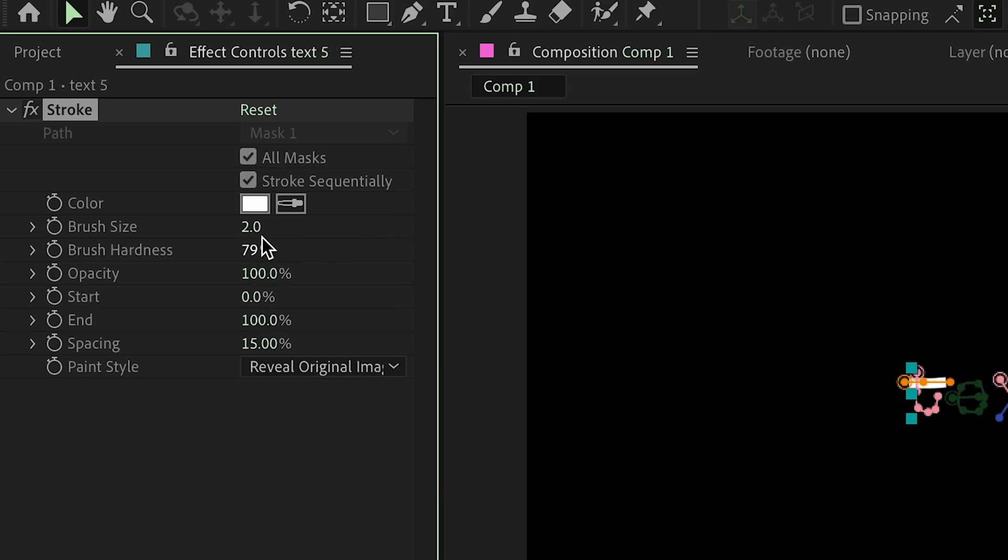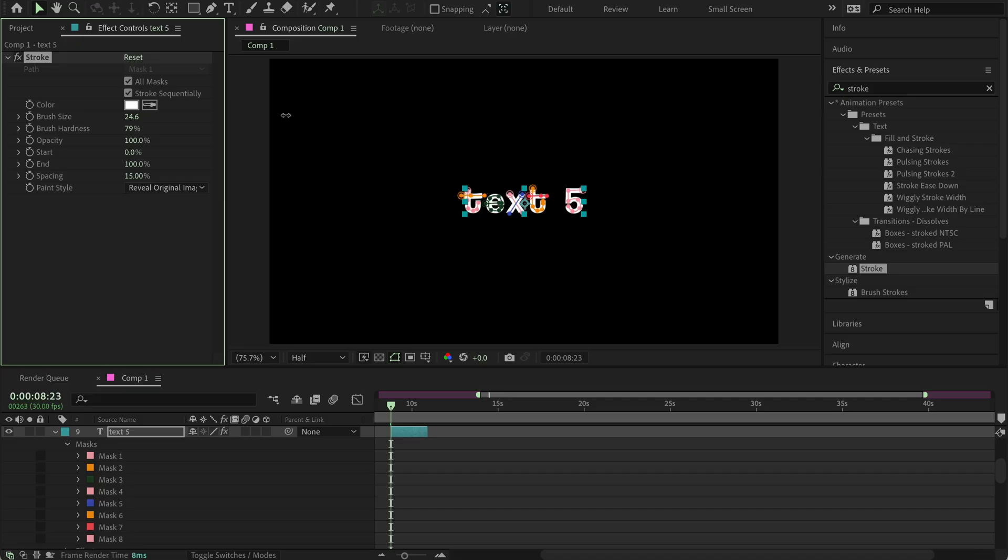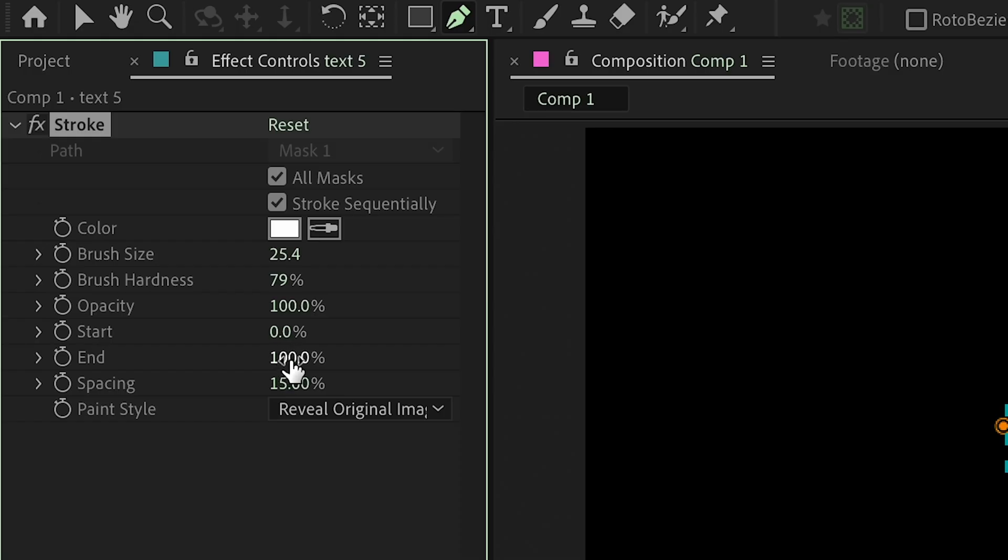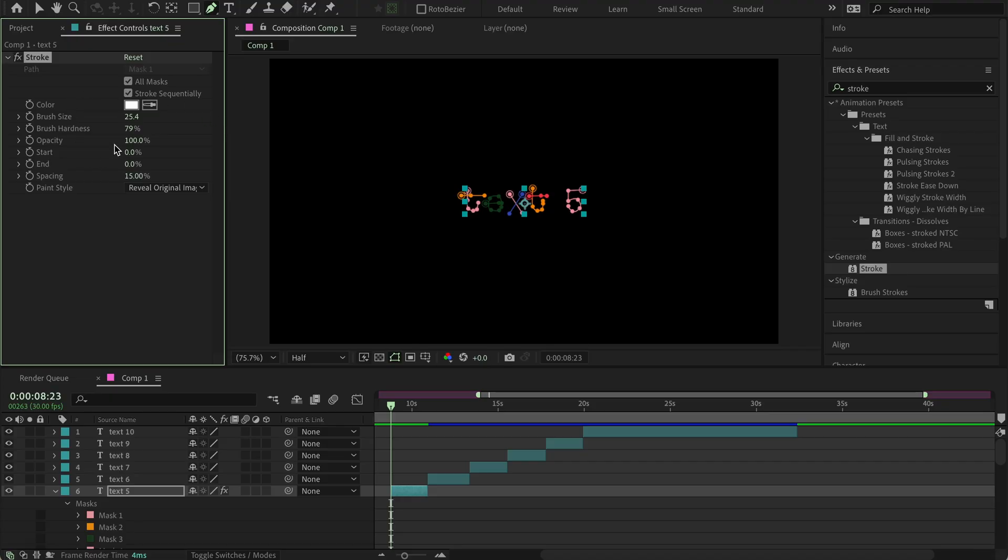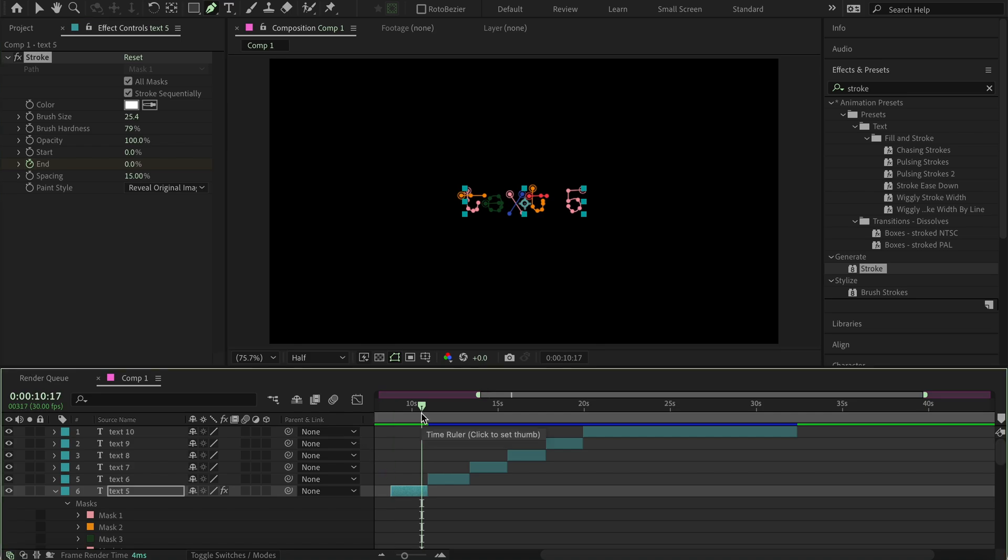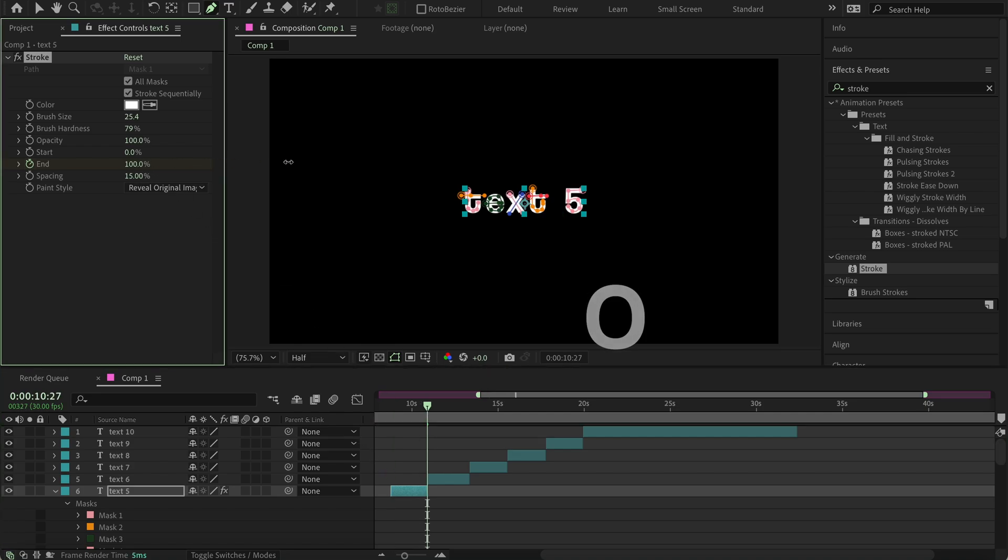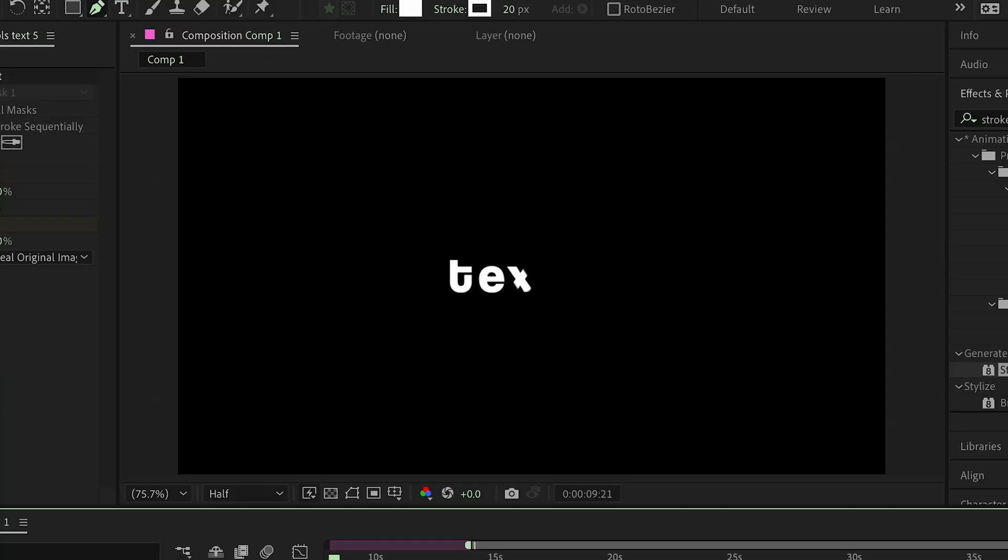And brush size right here depends on how big your text is and how much you want it to type out, how big you want the letters to be. So now that your start is at zero and end is at 100, you want to do this right here. And then you can basically just set a key from here for the start at zero, and then go to the end of your clip, press O, and then put it to 100, and that's basically how you can do it.